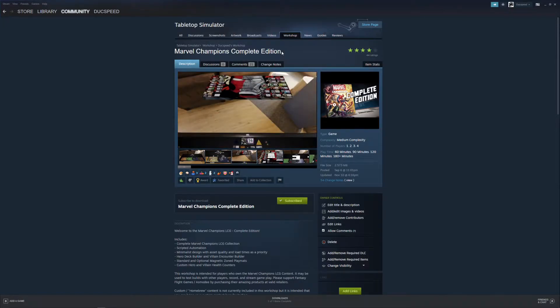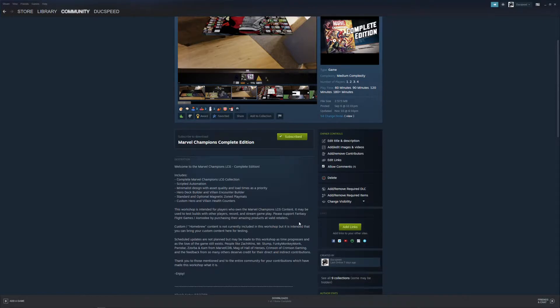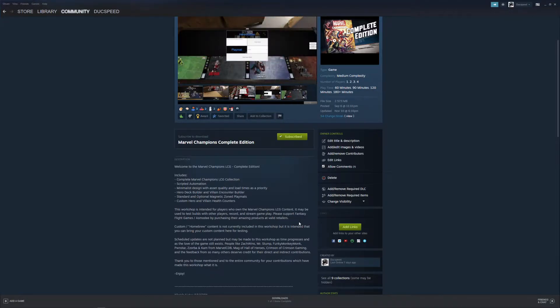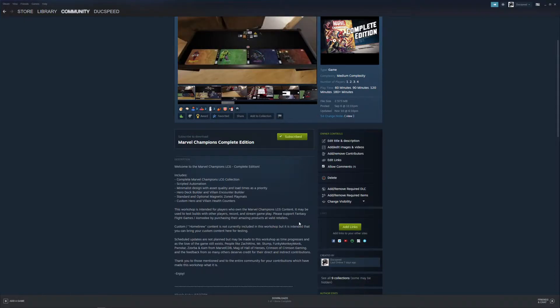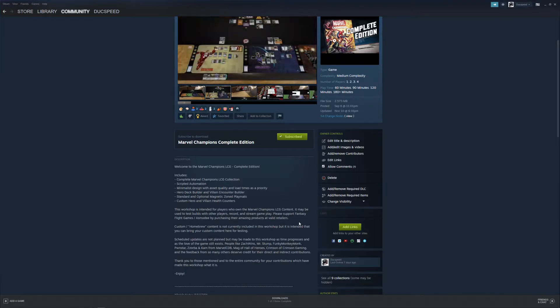Before we dive in and look at how to get the mod or the workshop rather, let's read this quick disclosure. This workshop is intended for players who own the Marvel Champions LCG content. It may be used to test builds with other players, record and stream your gameplay. Please, all I ask is that you support Fantasy Flight Games or Asmodee by purchasing this amazing product at a valid retailer. That might be your local game store, your favorite online store, or Asmodee Direct. Whichever way possible, let's support those guys and make sure credit is given where credit is due.